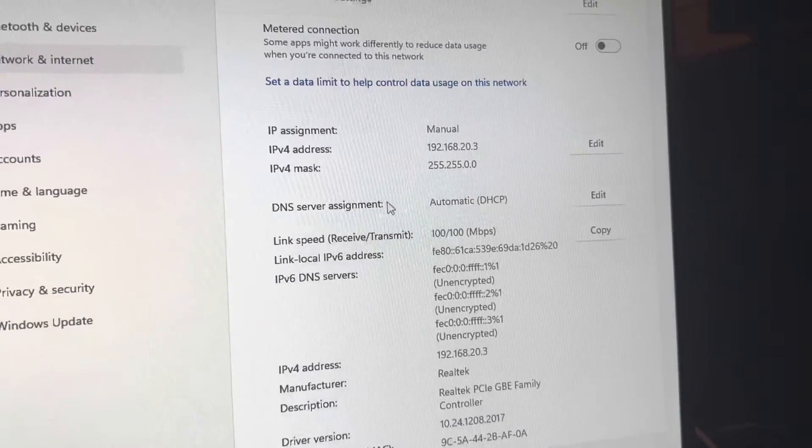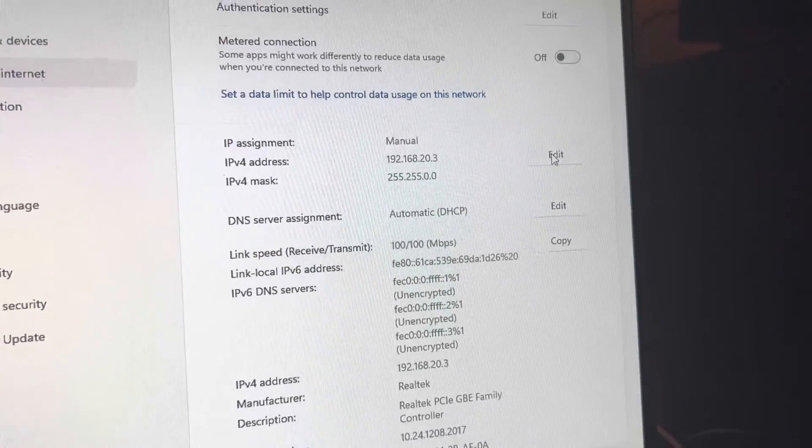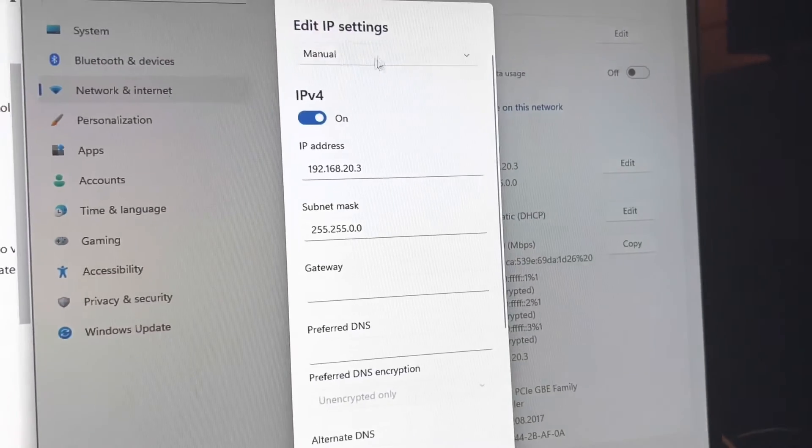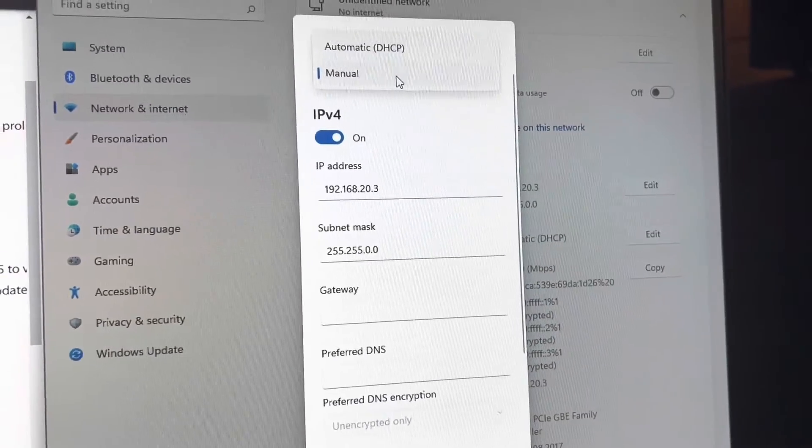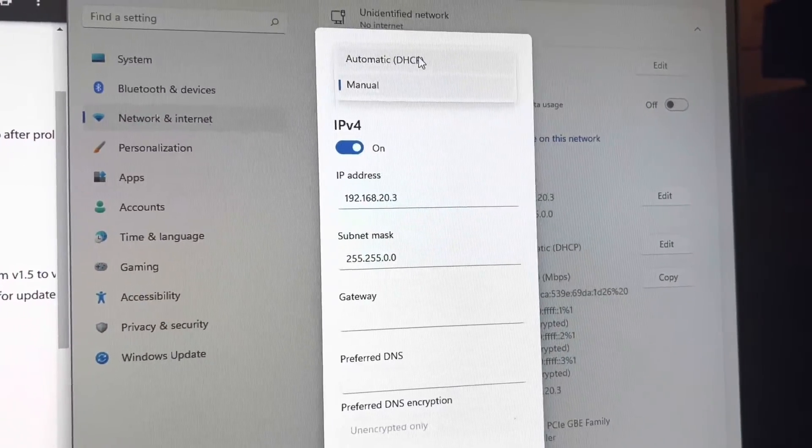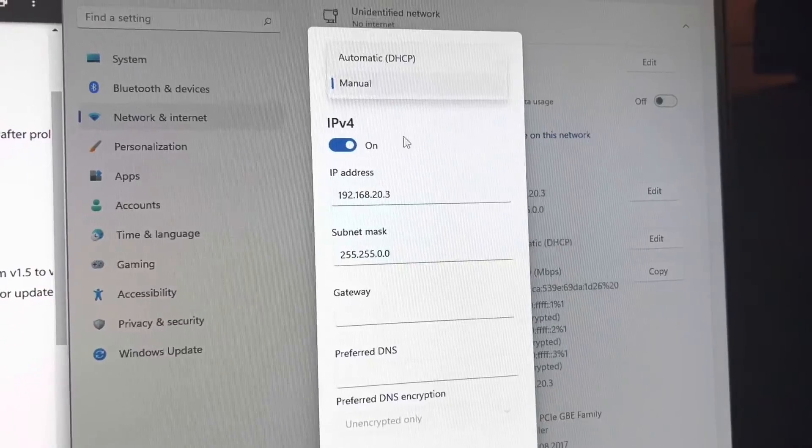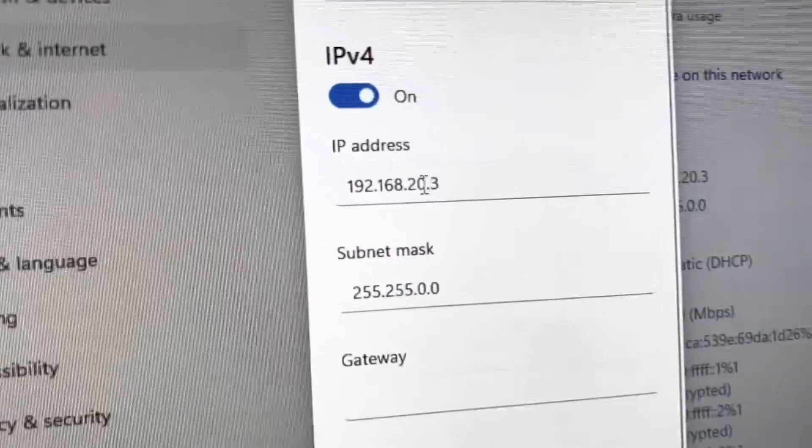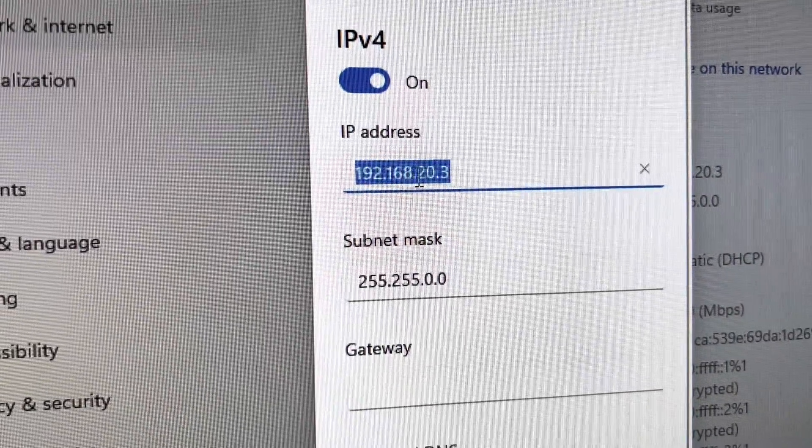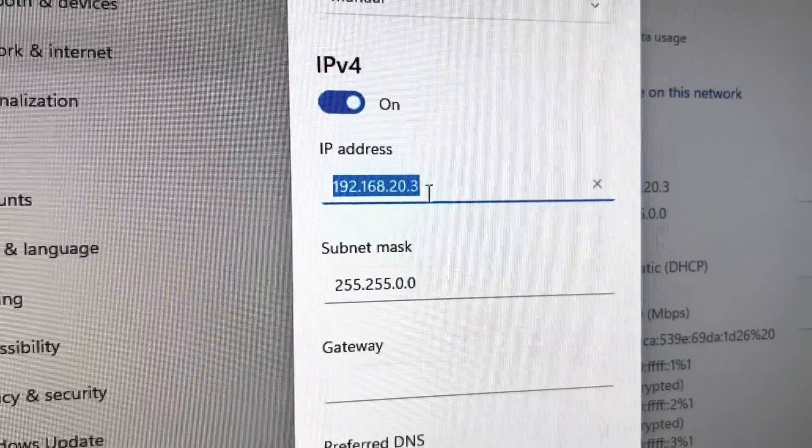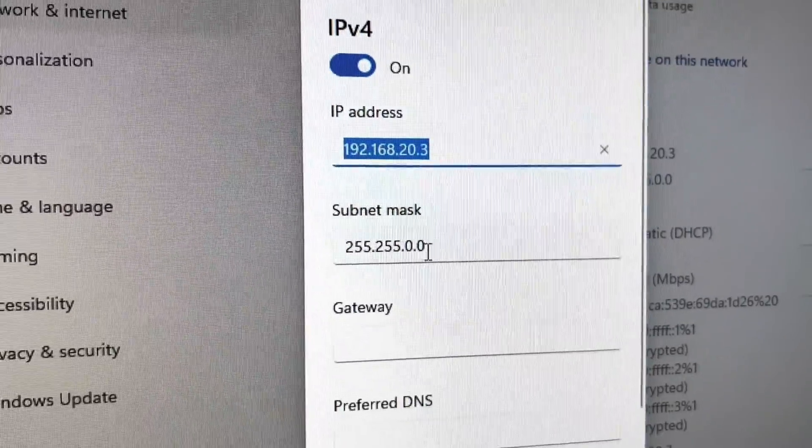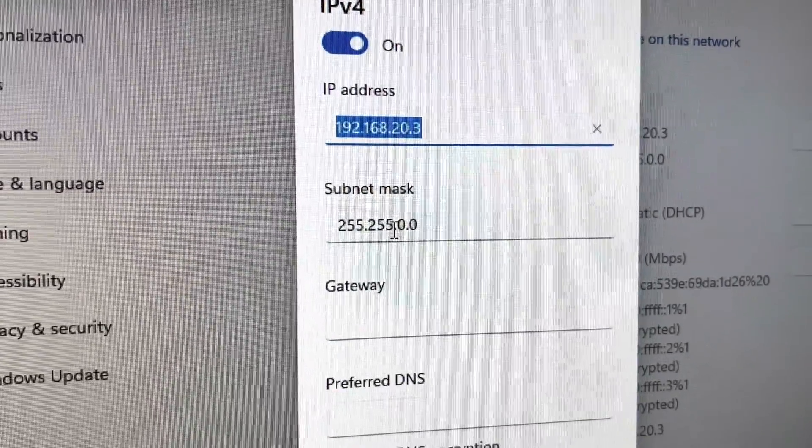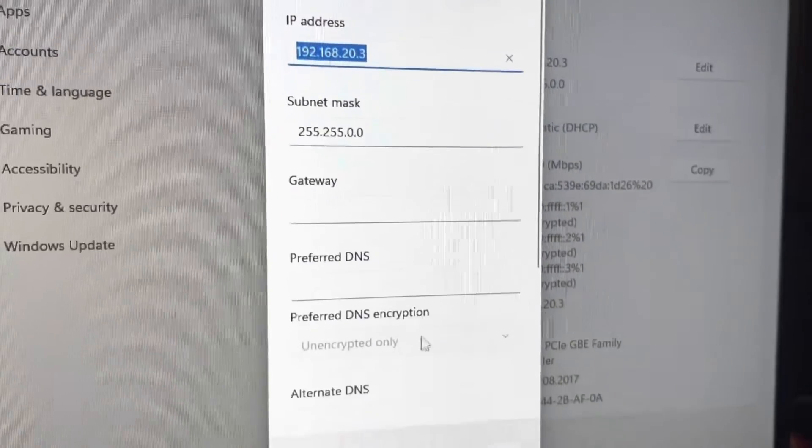We're going to change and edit our IP address. It was set to automatic DHCP before. You're going to set to manual. And then when you set it to manual, you need to have it set to this IP address, 192.168.20.3, subnet mask of 255.255.0.0.